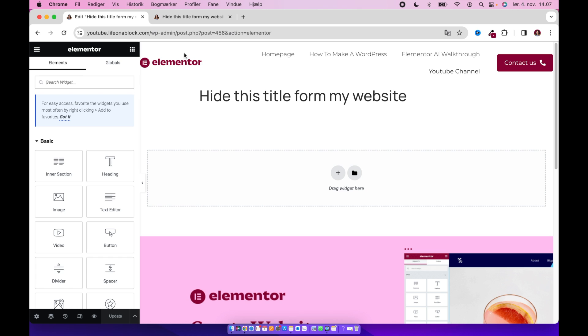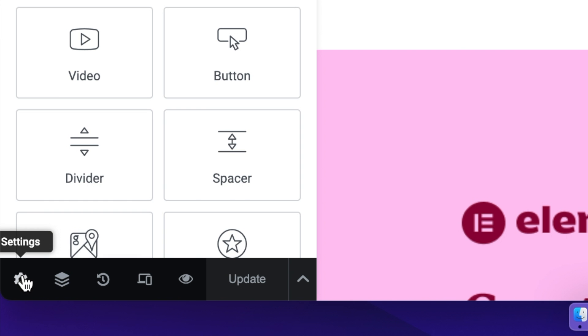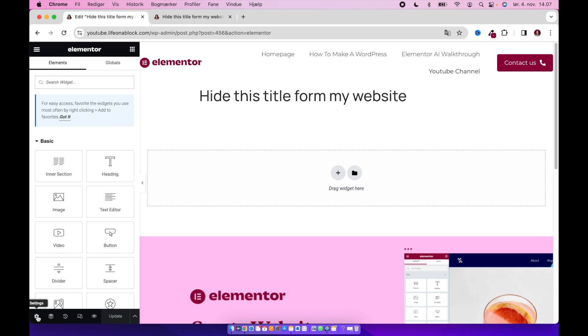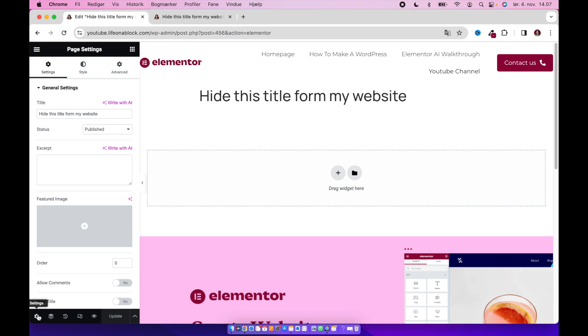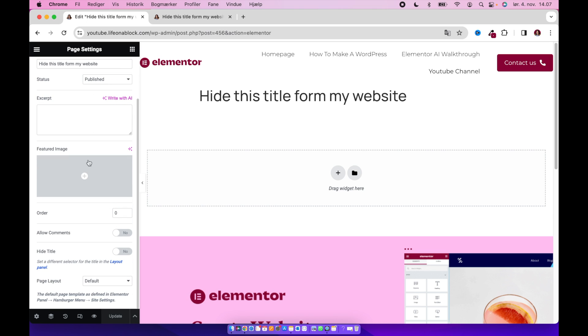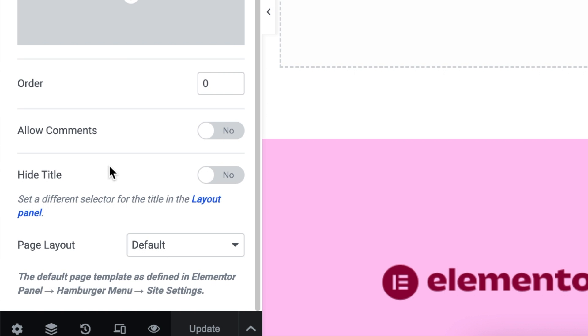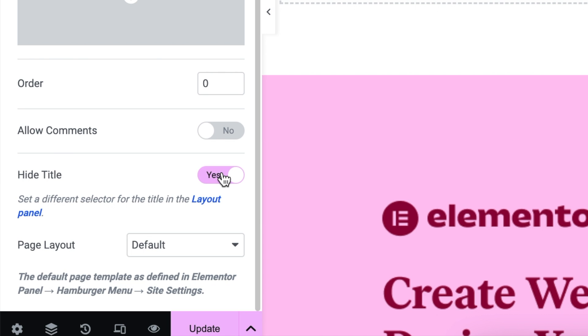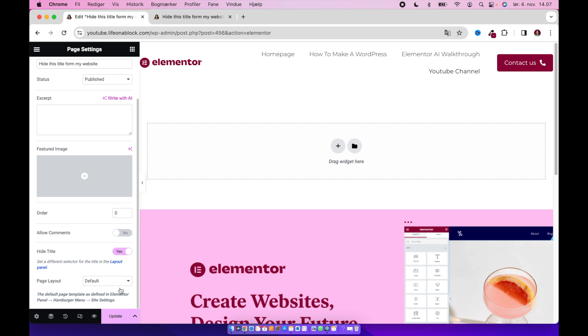And then you will search for the settings down in the left corner. In general settings you will scroll down and find this hide title. And what you have to do is just switch this on and then this title will disappear.